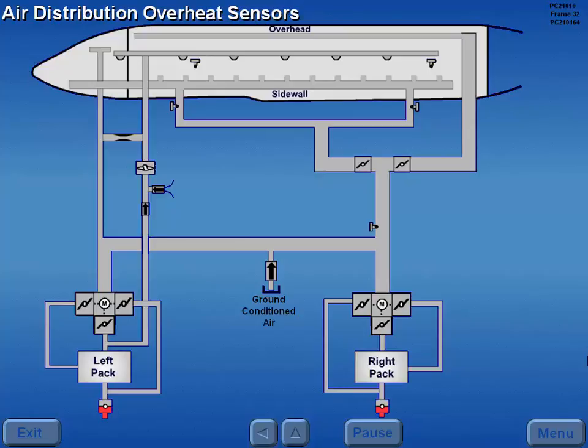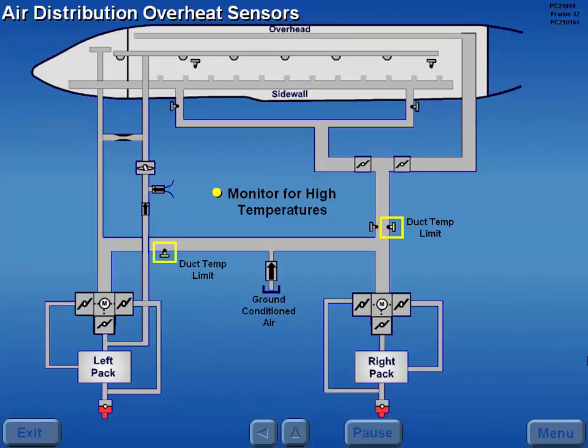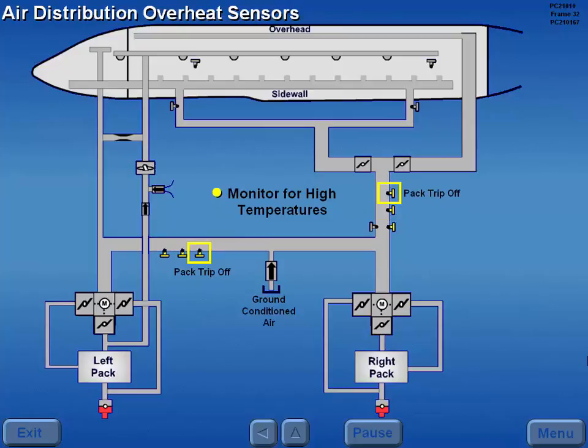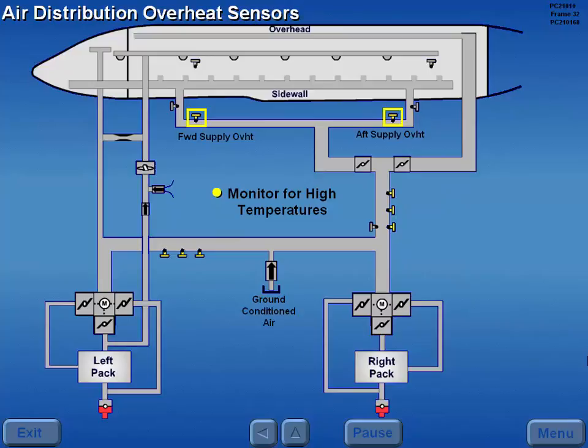Overheat protection sensors monitor the air conditioning distribution system for excessive temperatures. They include duct temperature limit sensors, duct overheat sensors, pack trip off sensors, and supply overheat sensors.